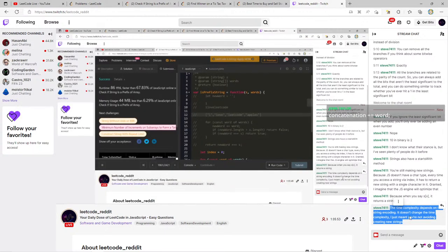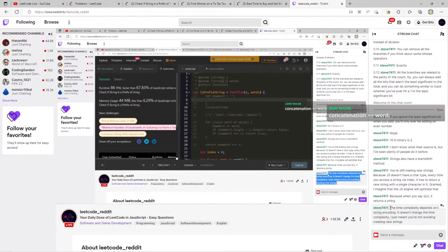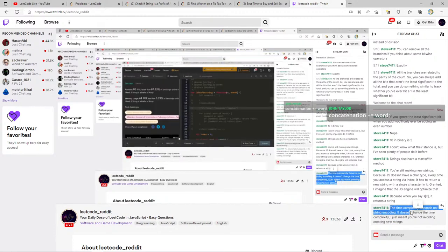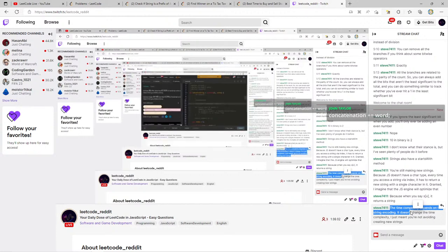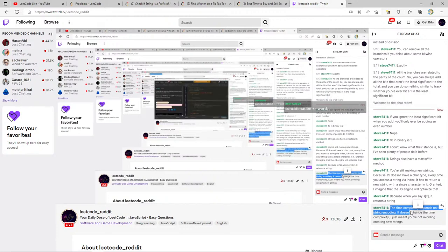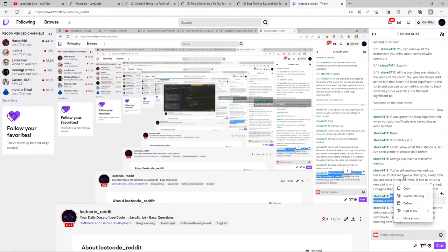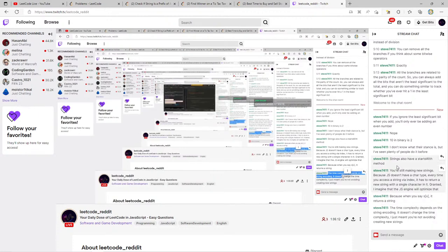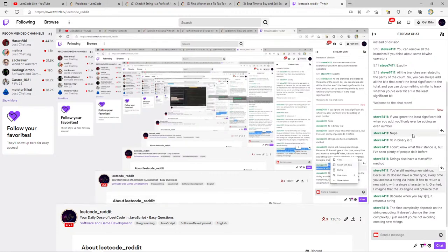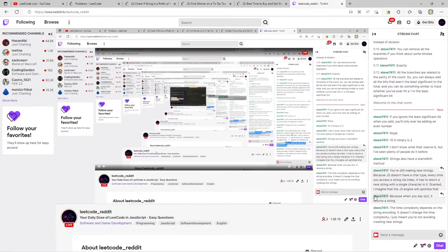I also want to look into what Steve mentioned: 'the time complexity depends on the string encoding.' That's something I don't usually deal with or think about. Steve, can you do me a favor — if you can leave a comment on the YouTube video once it goes up and explain what that part means, that'd be awesome. That's really something I want to learn.